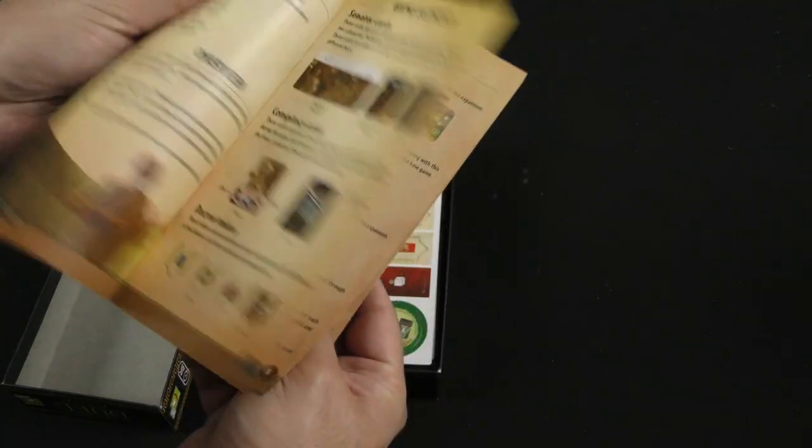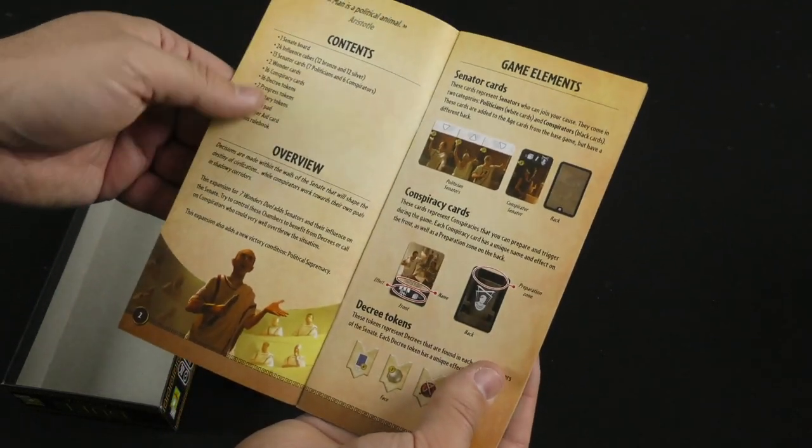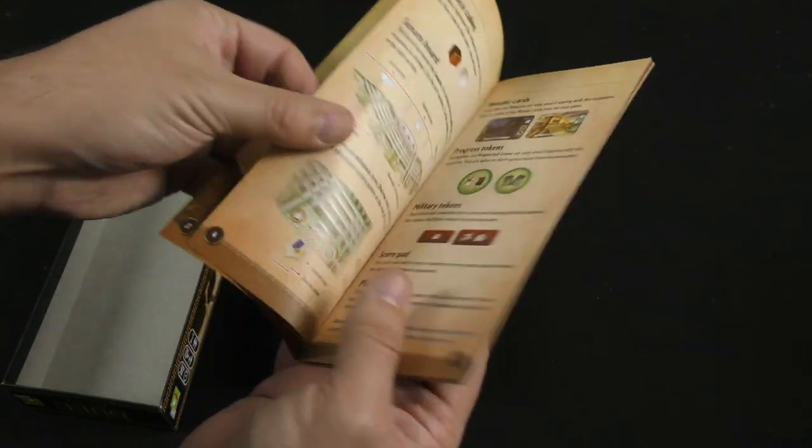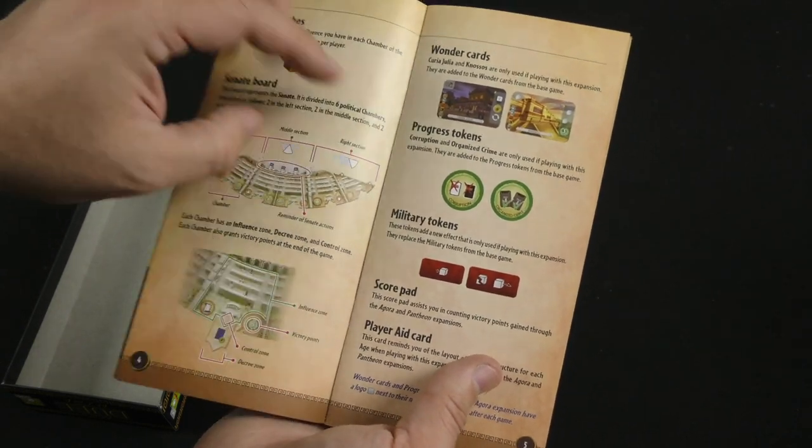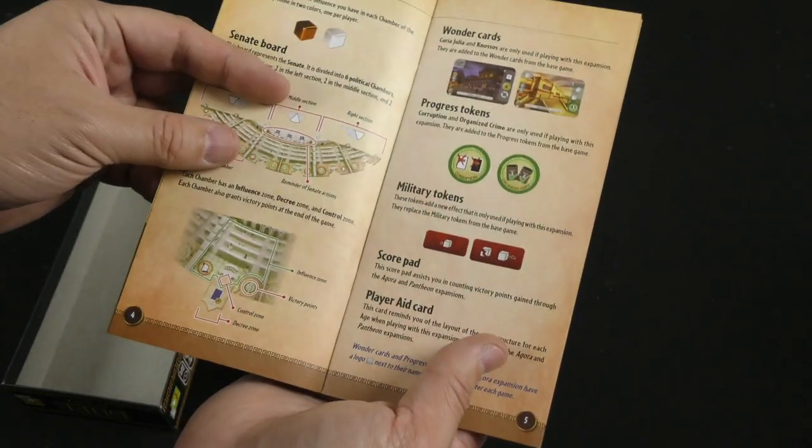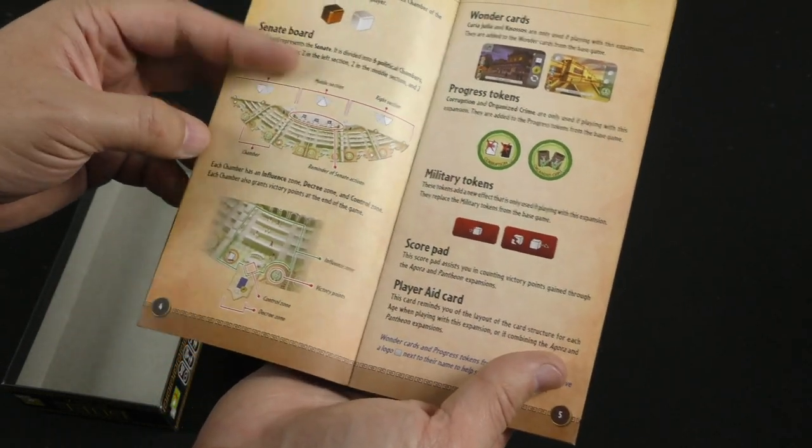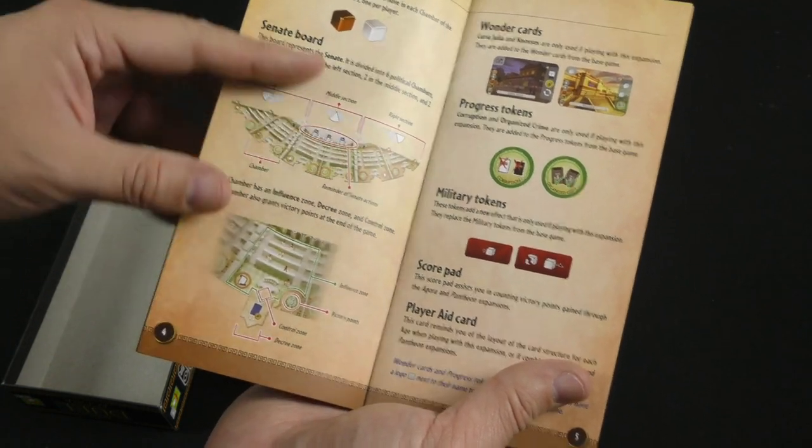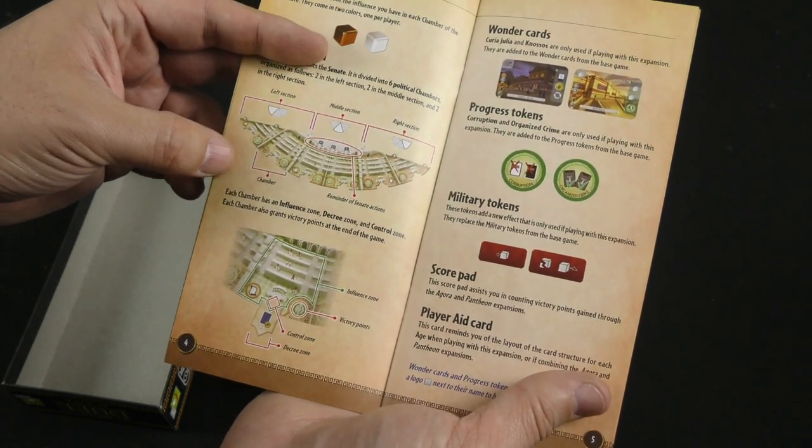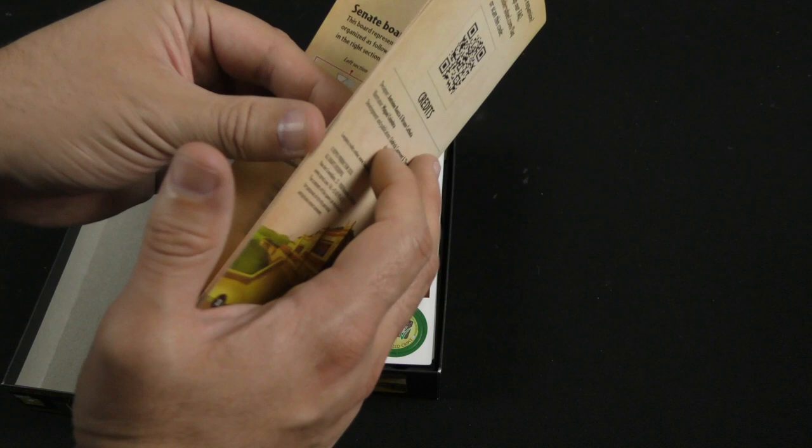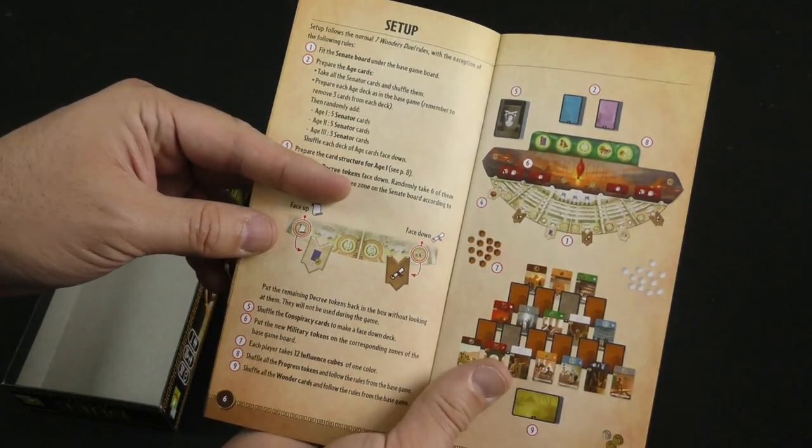So we've got ourselves a rulebook here, tells us all the contents, some new wonders, some new progress tokens, and a new board that will go below. That represents the senate, very neat. All right, setting up.